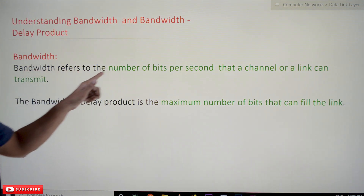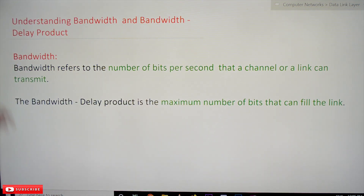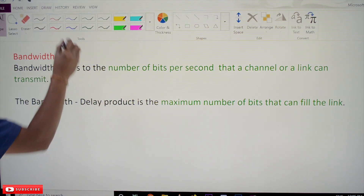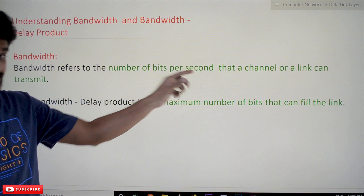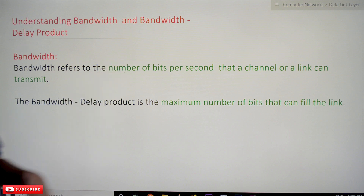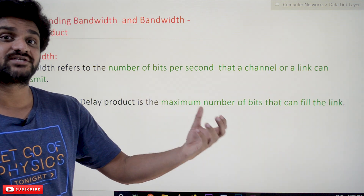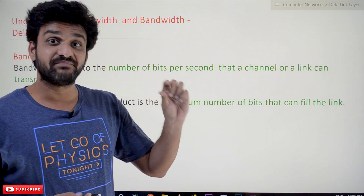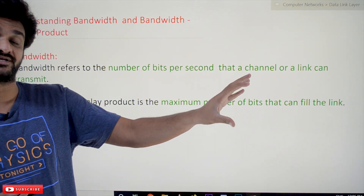Bandwidth refers to the number of bits per second that a channel or a link can transmit. It is expressed in bits per second. For example, internet service providers specify bandwidths like 10 Mbps — 10 megabits per second — or 100 Mbps, 100 megabits per second. That is what we call bandwidth.